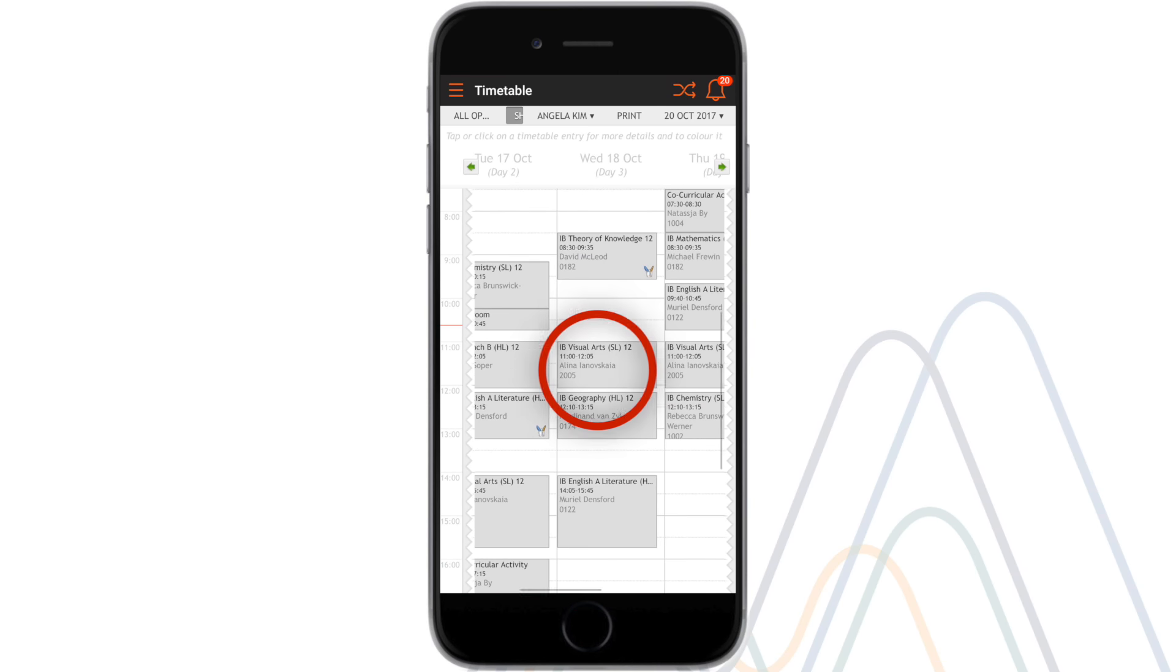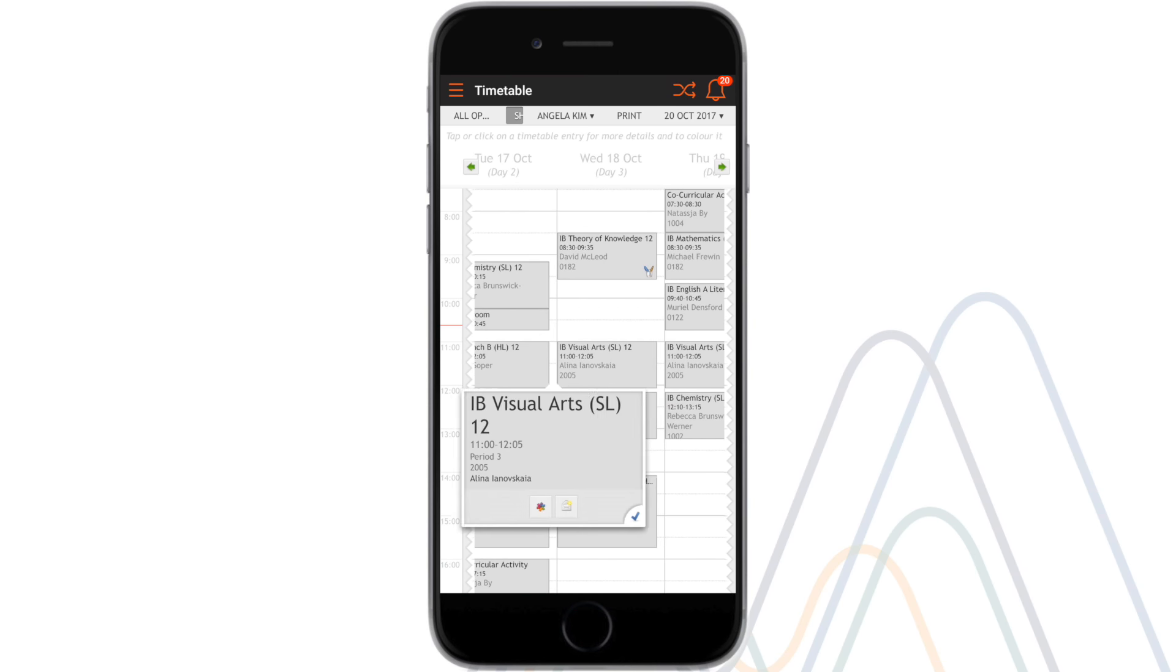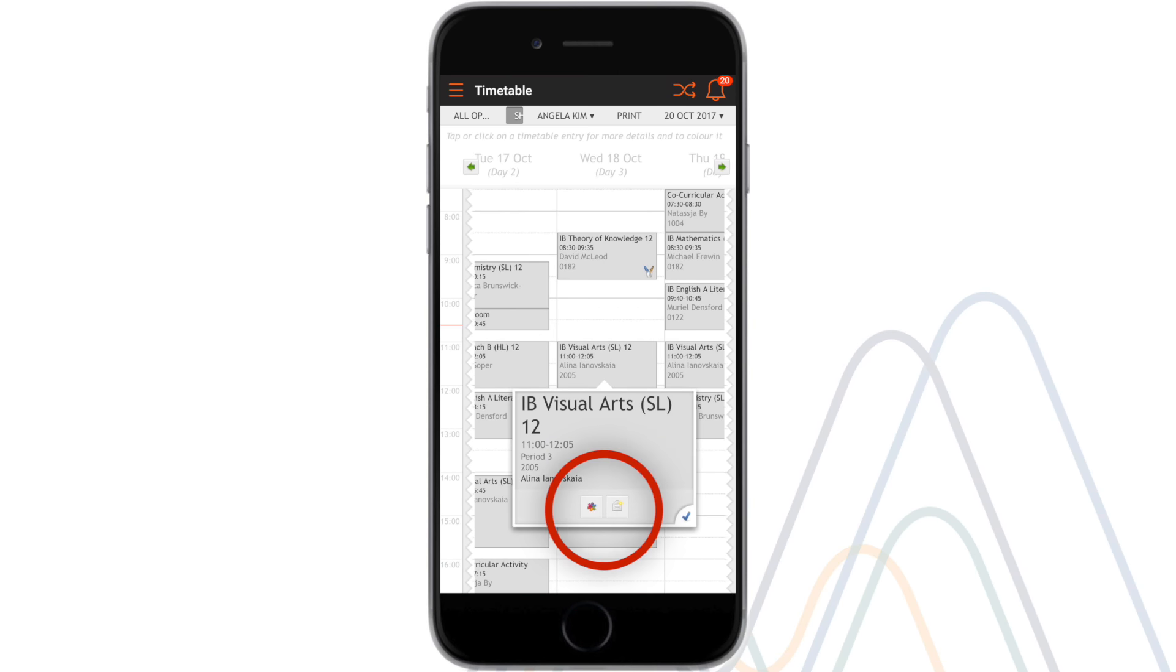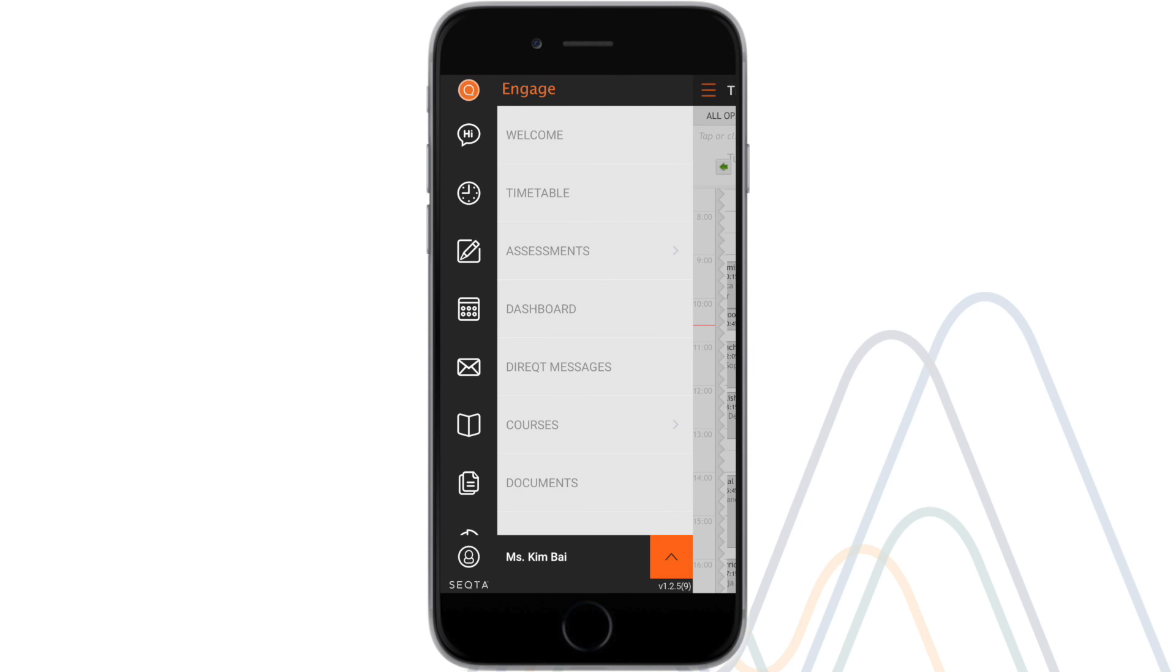If you select a course you will see options for customizing and organizing the displayed color. You will also see a teacher contact link. This contact link allows the user to directly email the teacher for each respective course.